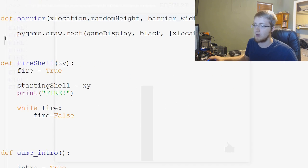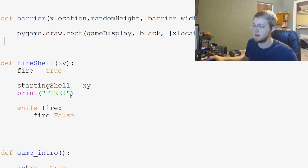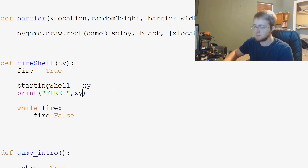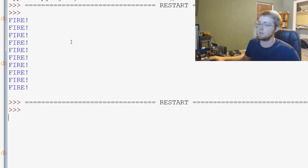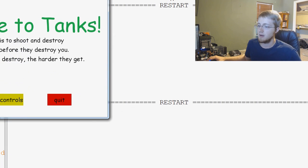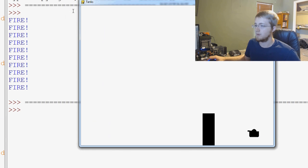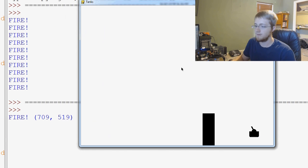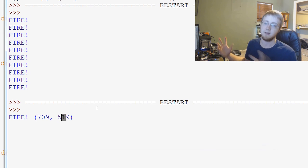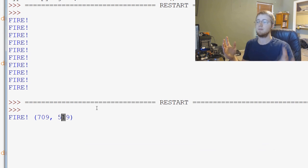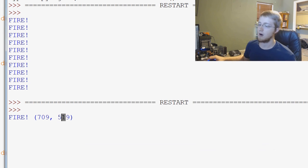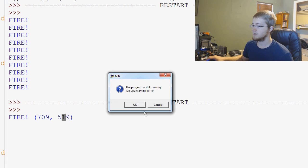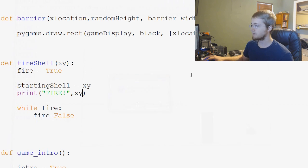So we can say fire xy, for example, hit play, and then come over here and then fire, and then these are the starting coordinates, 709, 519, right? And then that is what will start our gun. So we'll go ahead and exit this for now.